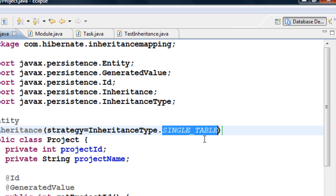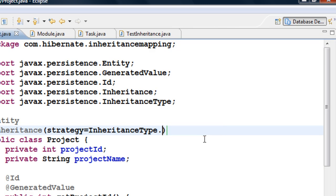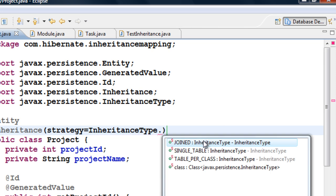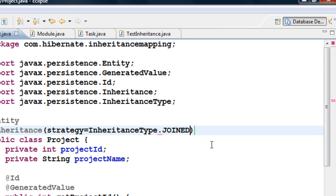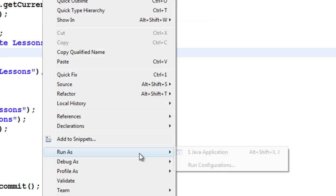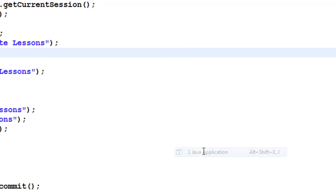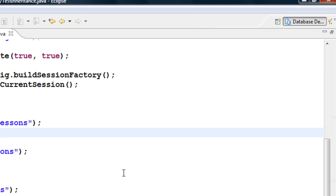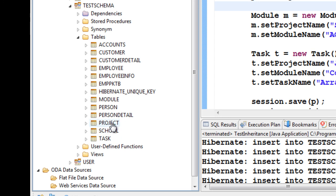Now let me change the inheritance type to JOINED and test this. Right-click, run as Java application — it's going to drop all the tables and recreate them. Refreshing the schema, you can see it has created a table called Project, a table called Module, and a table called Task.